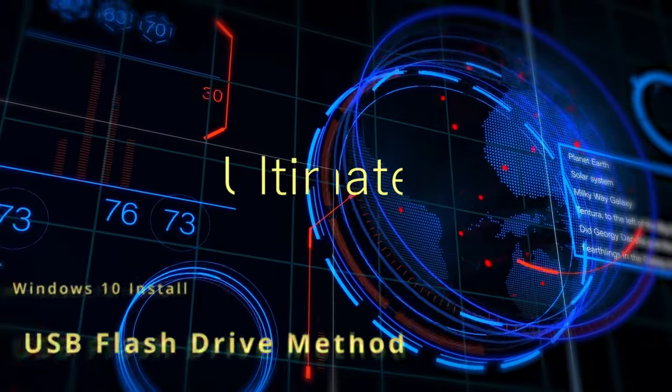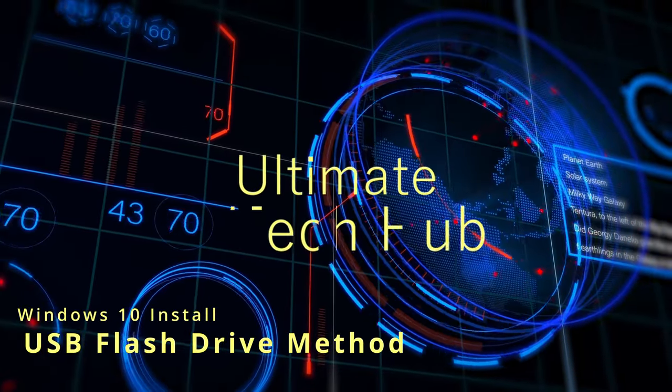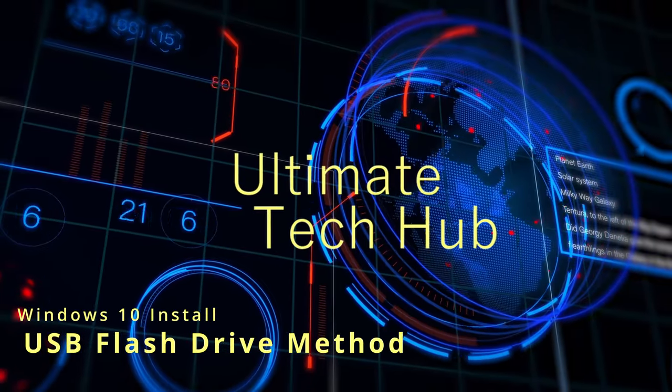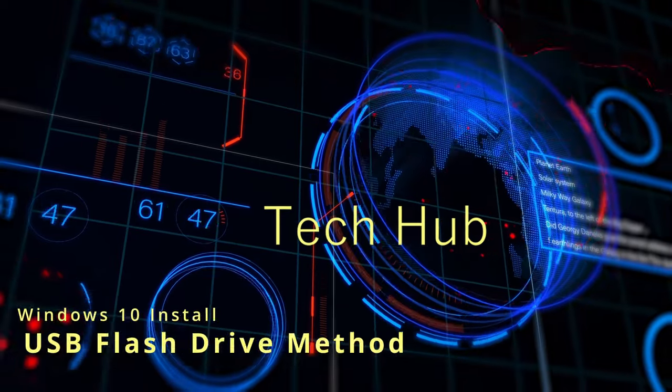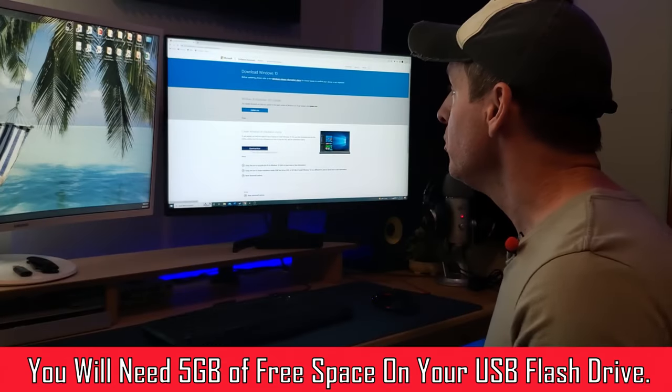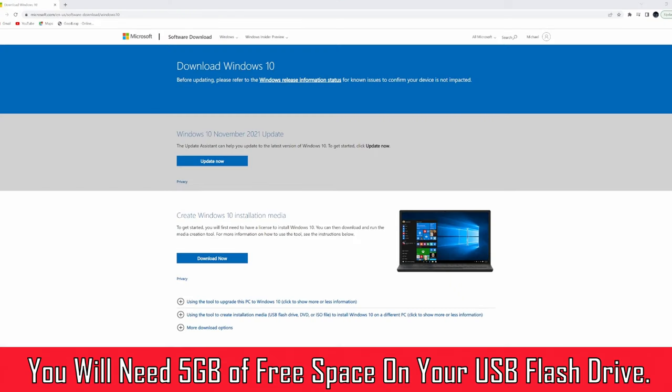In today's video, I'm going to show you how to do a brand new Windows 10 installation using a USB stick. First thing you want to do is go to download Windows 10.